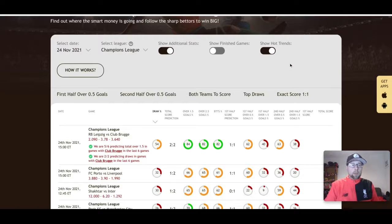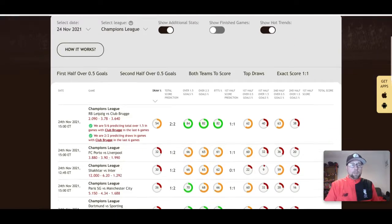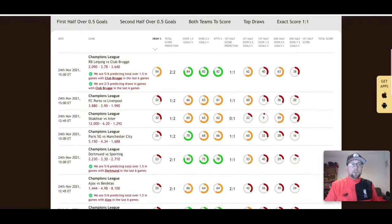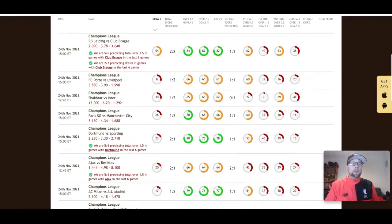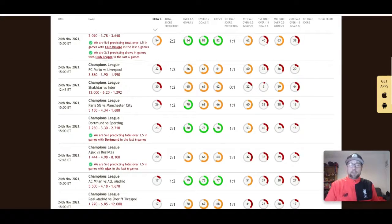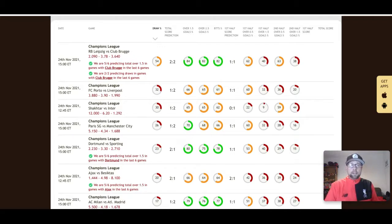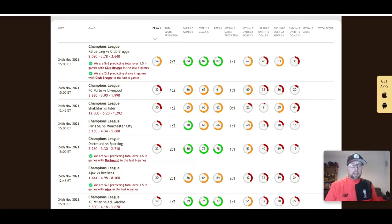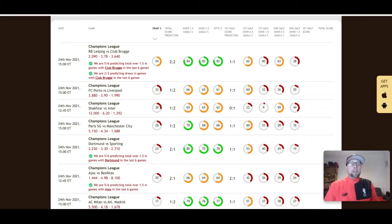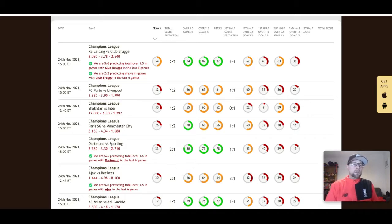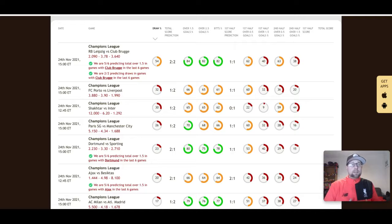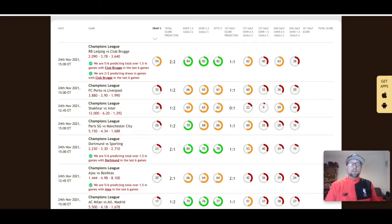I'm going to click on Hot Trends to see if we've got any hot trends here, and we do have at least one. As I scroll down here for the RB Leipzig vs Club Brugge game, we are five of six predicting totals over 1.5 in games with Club Brugge in the last six games, and we are two of two predicting draws.